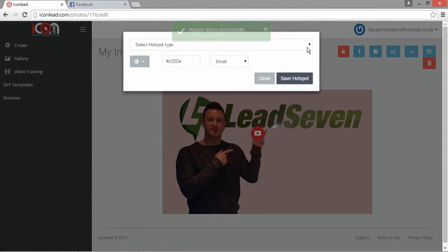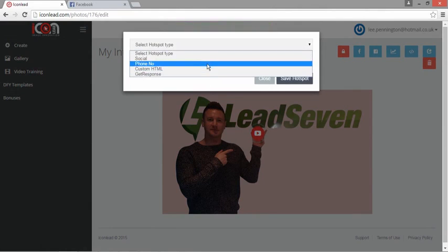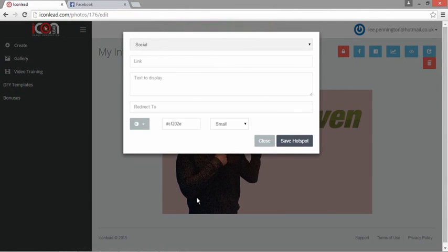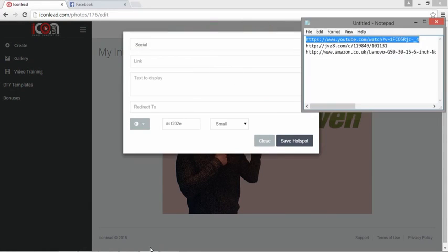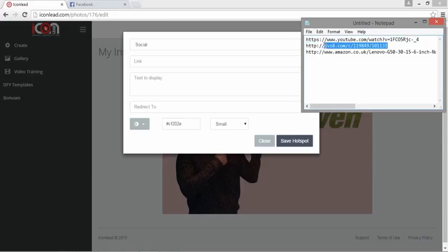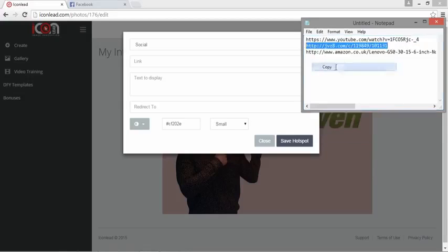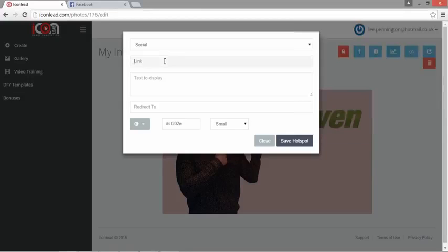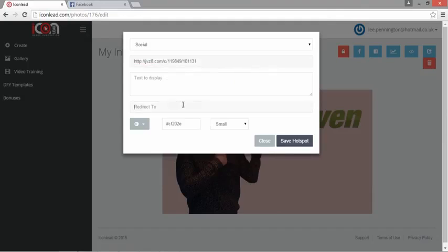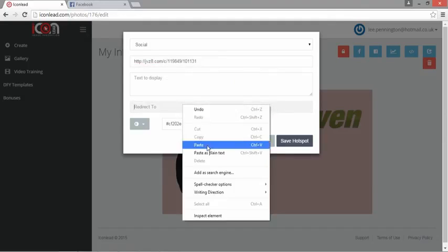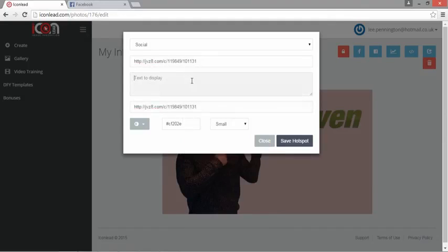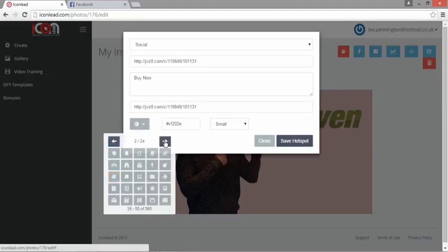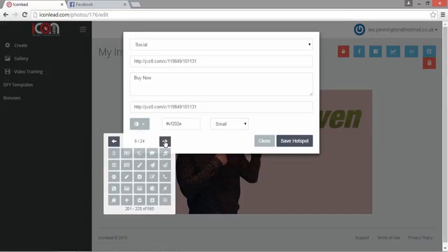As you can see, I have a glowing hotspot. Now what I want to do is add another one—social again—but this time I want to add an affiliate link. I may be promoting a product, doing a product demo, but I want a way of people being able to actually buy the product through my affiliate link.